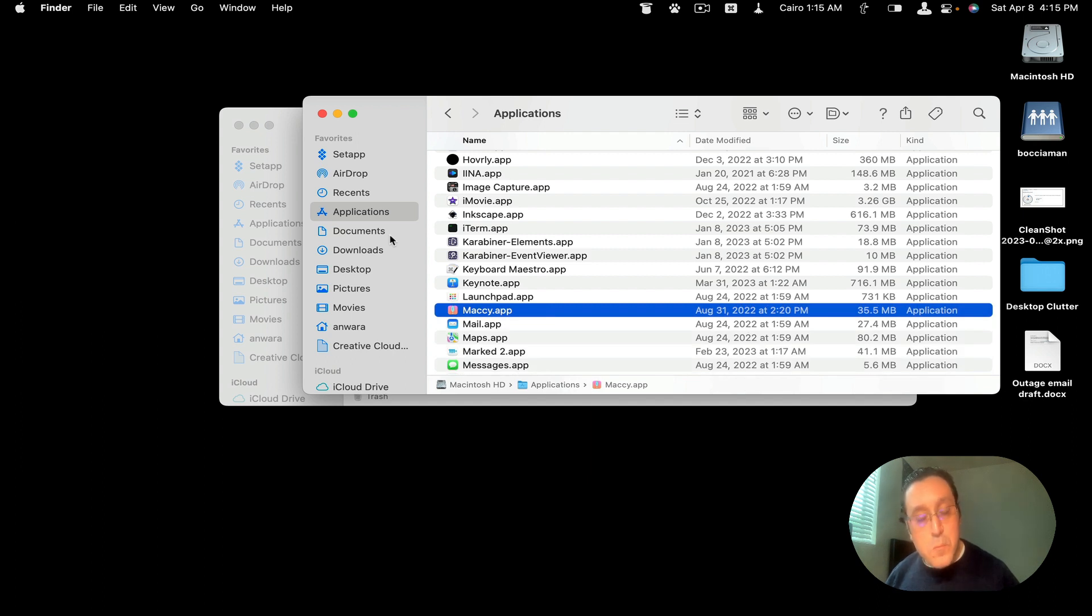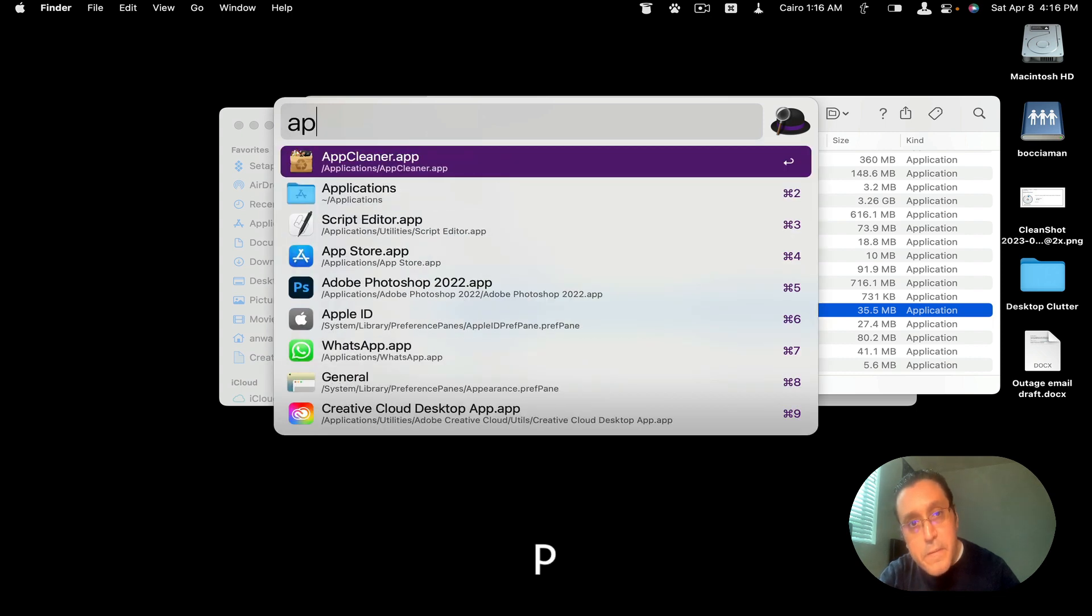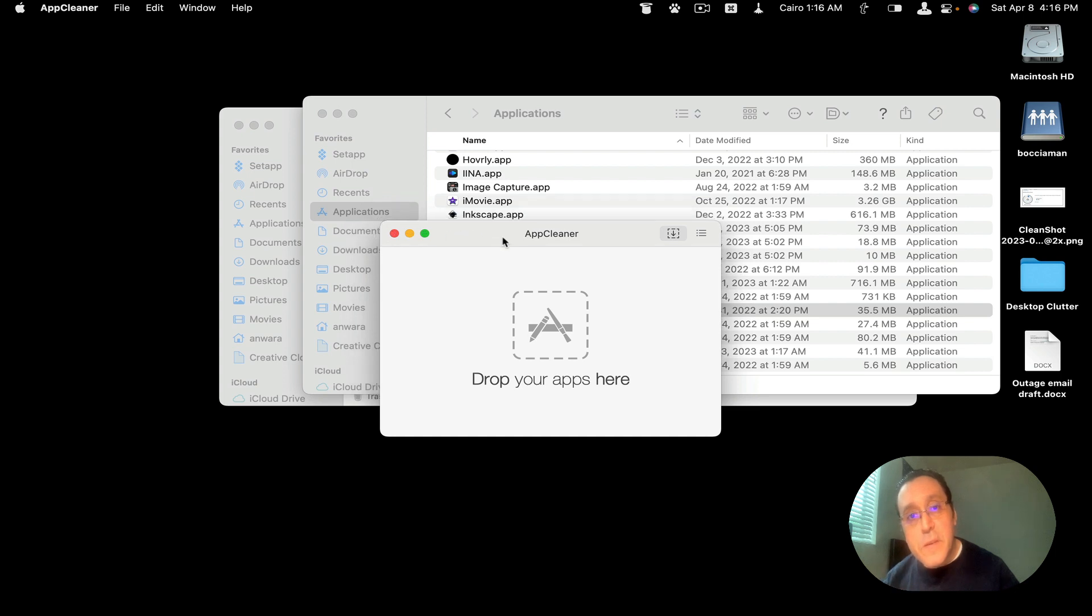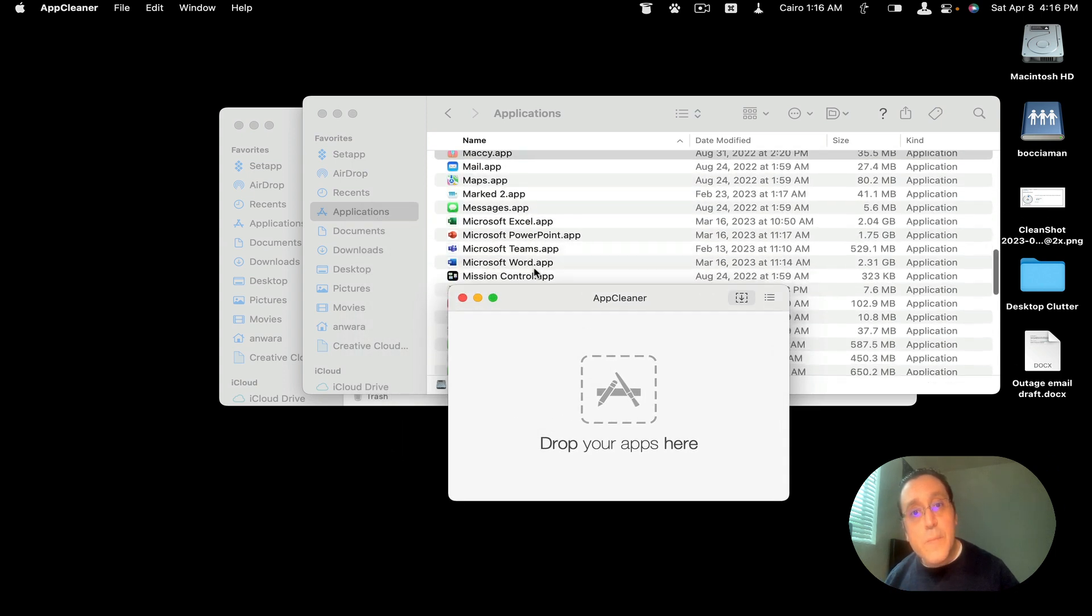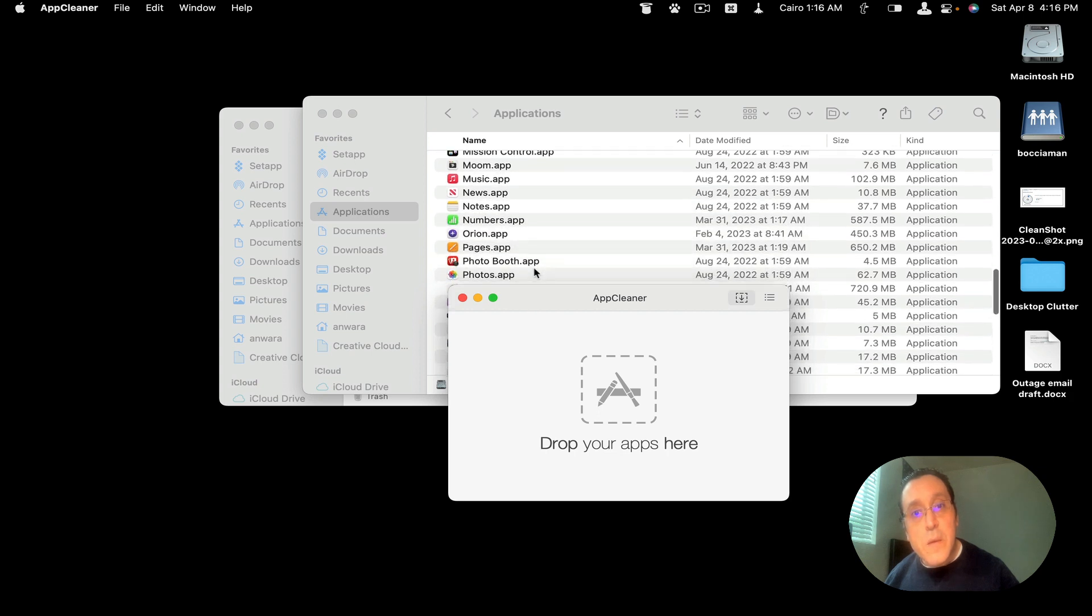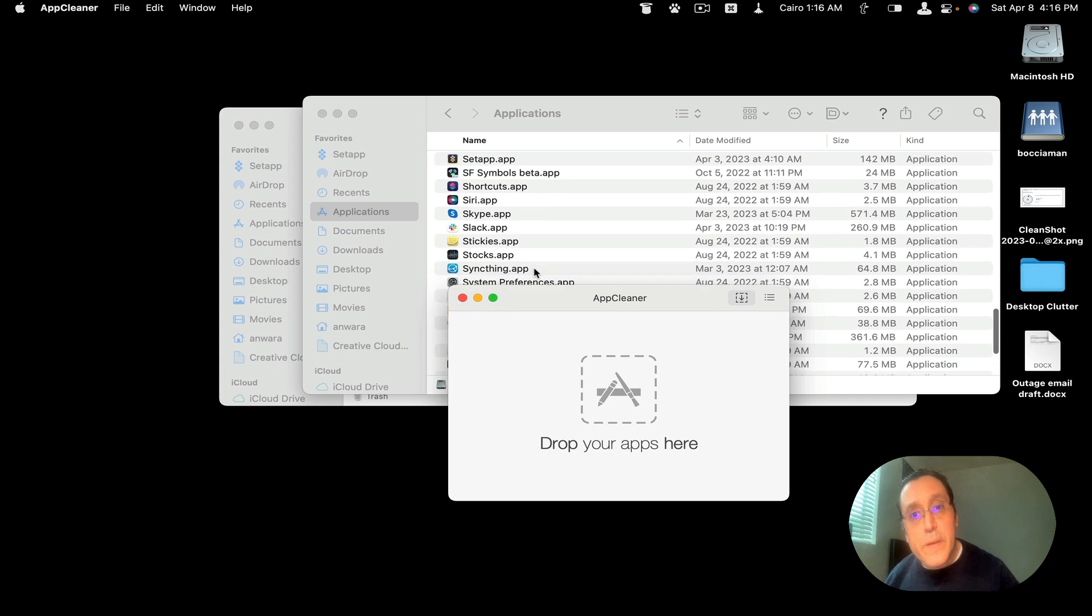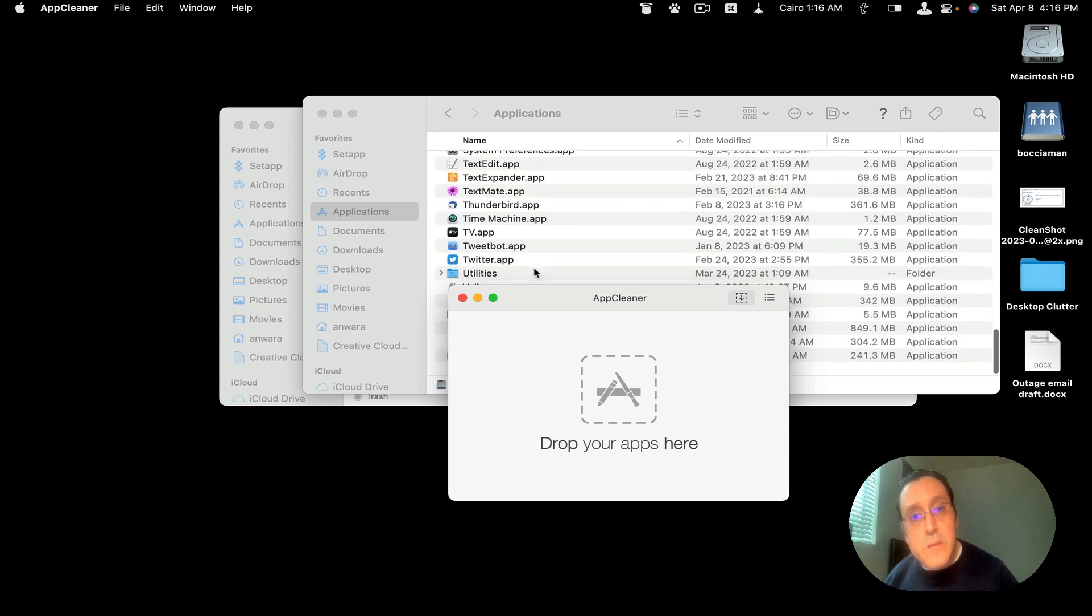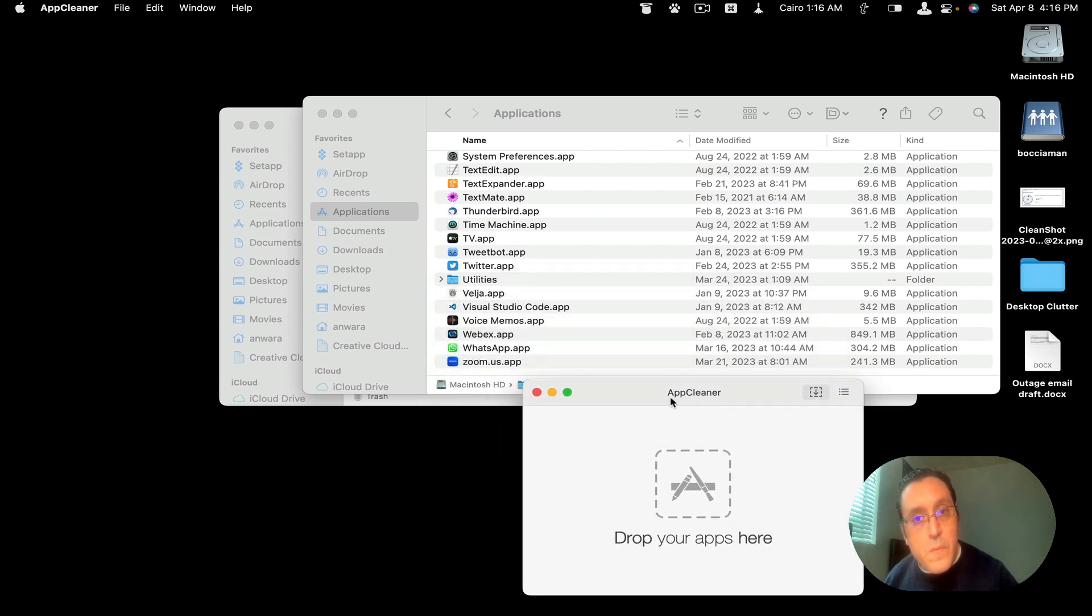So what I would do is I would open an application like AppCleaner. Yeah, so we have AppCleaner, and then we're going to select an application. I think there's one called ColorSync here, maybe that I would want to delete. Or WebEx, here's WebEx, that we're going to delete.